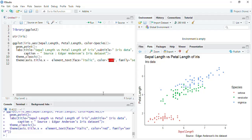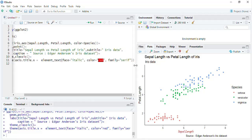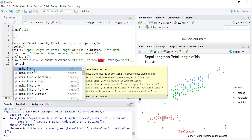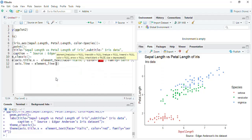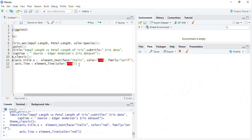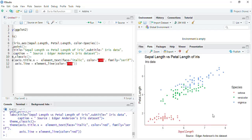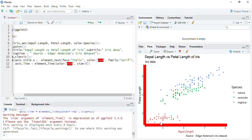Now if we want to change the lines, we put axis.line equal to element_line. With element_line we can change color equal to red — run that and it is red. We can also change the size of that line to make it more bold and conspicuous, though very large sizes don't look good.